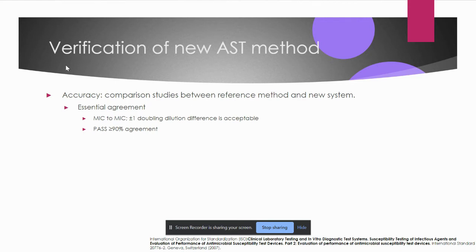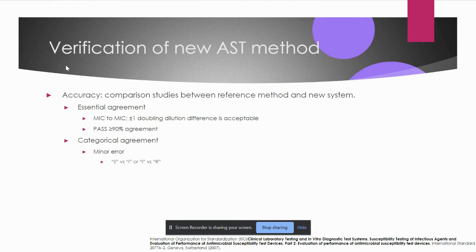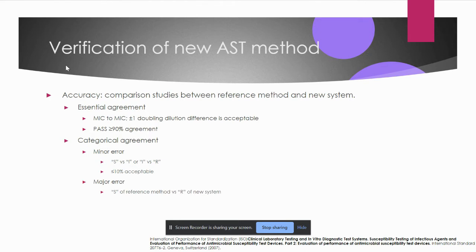To pass the verification study, 90% or more of MICs should be in agreement. Next, we assess categorical agreement — the agreement between interpretations such as susceptible, intermediate, resistant, or susceptible dose-dependent. Minor errors are susceptible versus intermediate or intermediate versus resistant results, and 10% or less is acceptable. A major error is when the reference method gives susceptible but the new system reports resistant — meaning a falsely resistant result is reported to the clinician and a suitable antibiotic may not be used.